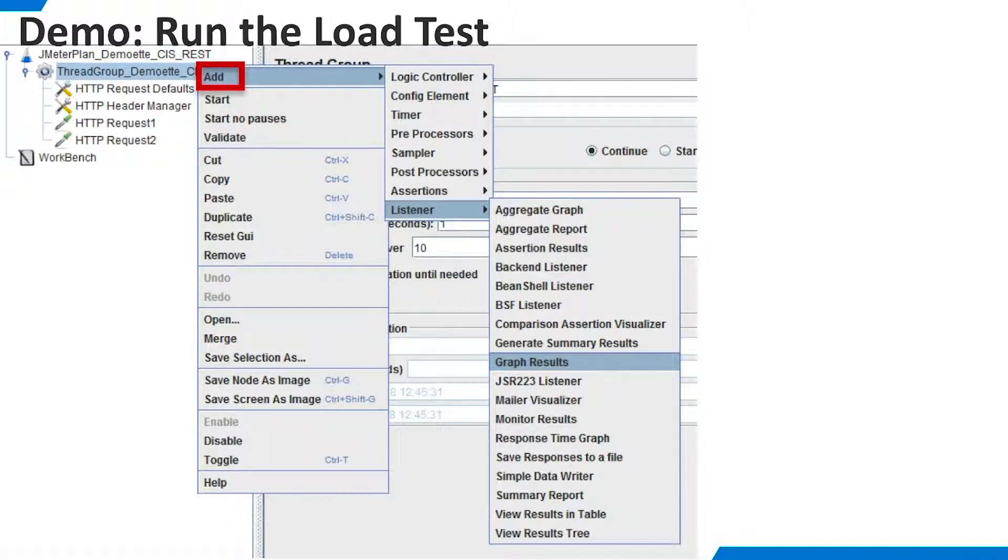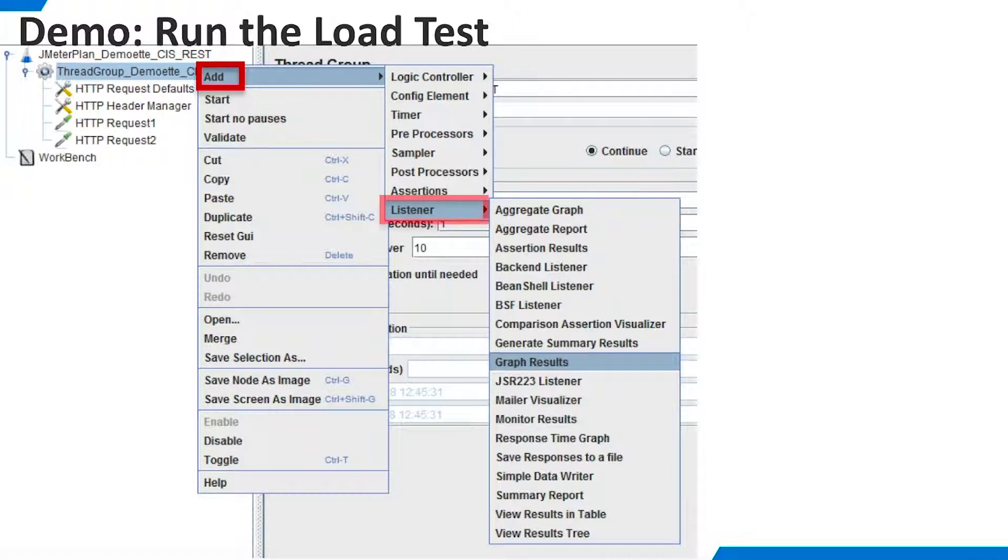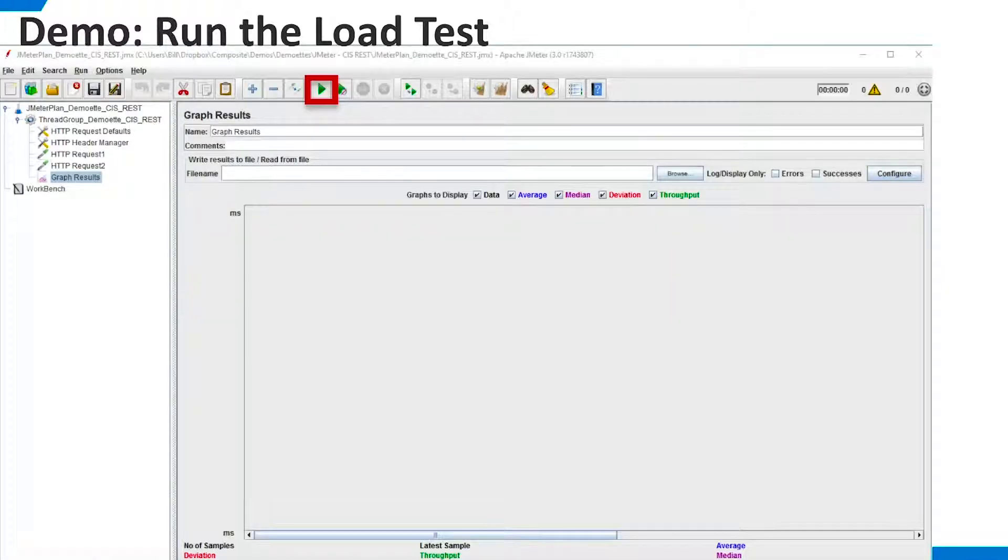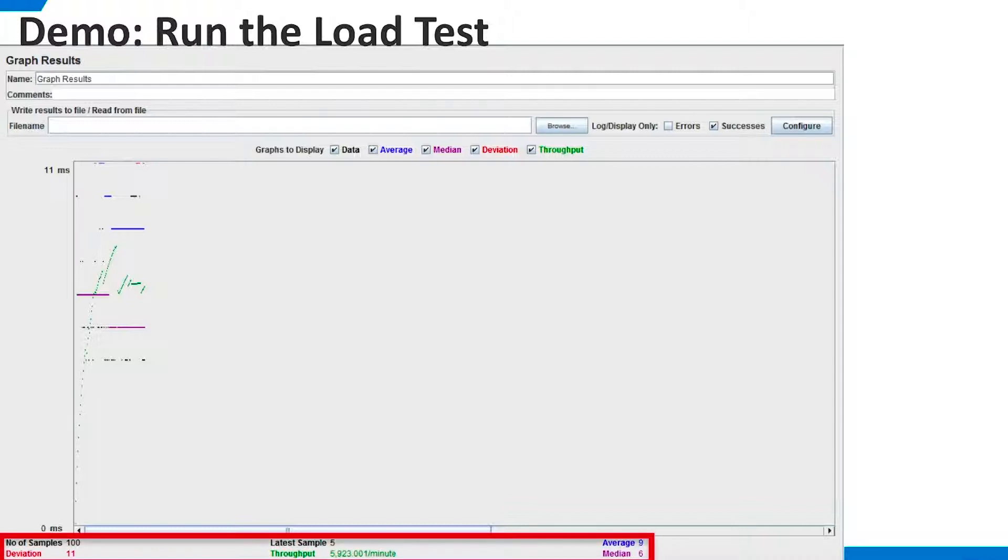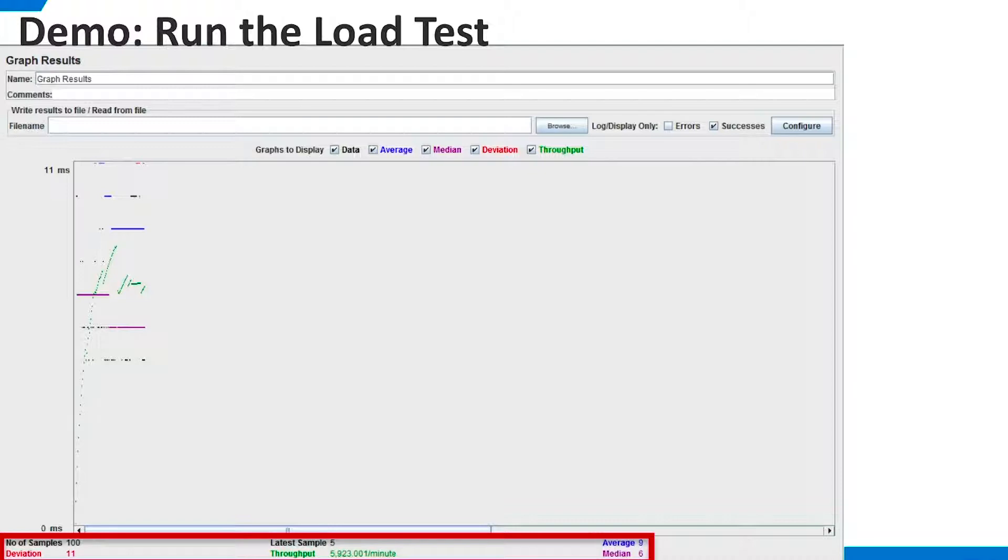We are ready to try out our load test. But first, we need to define a way to gather the results. Right-click the Thread Group and select Add, Listener, Graph Results. Leave the default settings for the Graph Listener and click the Run button. Graph results are shown for all the selected measures. Summary information is provided at the bottom of the screen. Note that there are 100 samples. That's because we have 5 users. Each is running a query for Product ID 2 and another for Product ID 5, and each user is looping through the tasks 10 times.